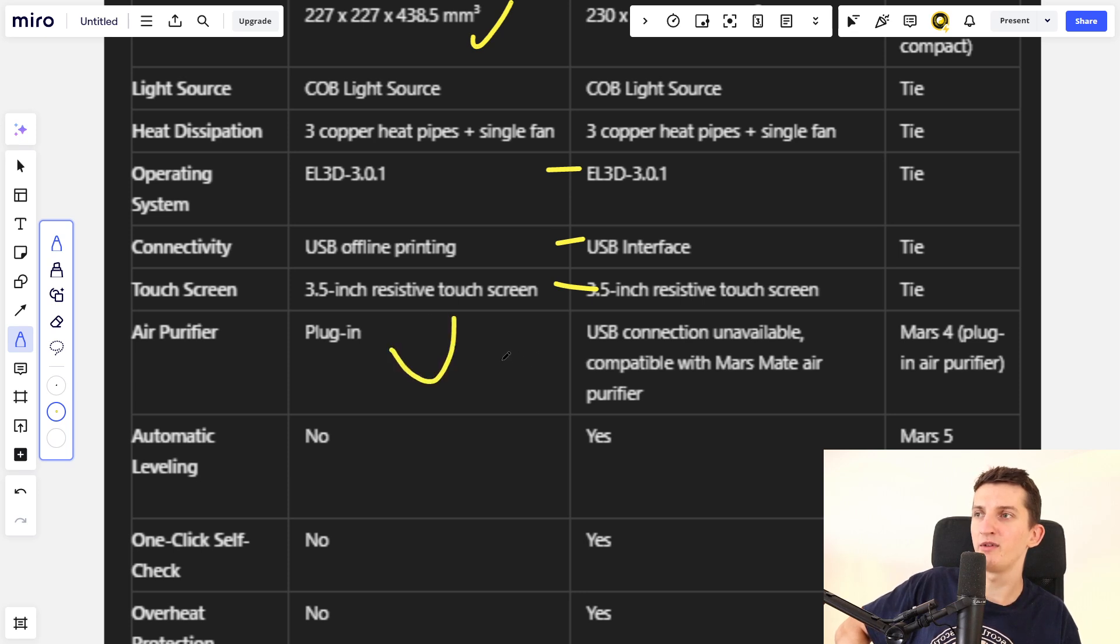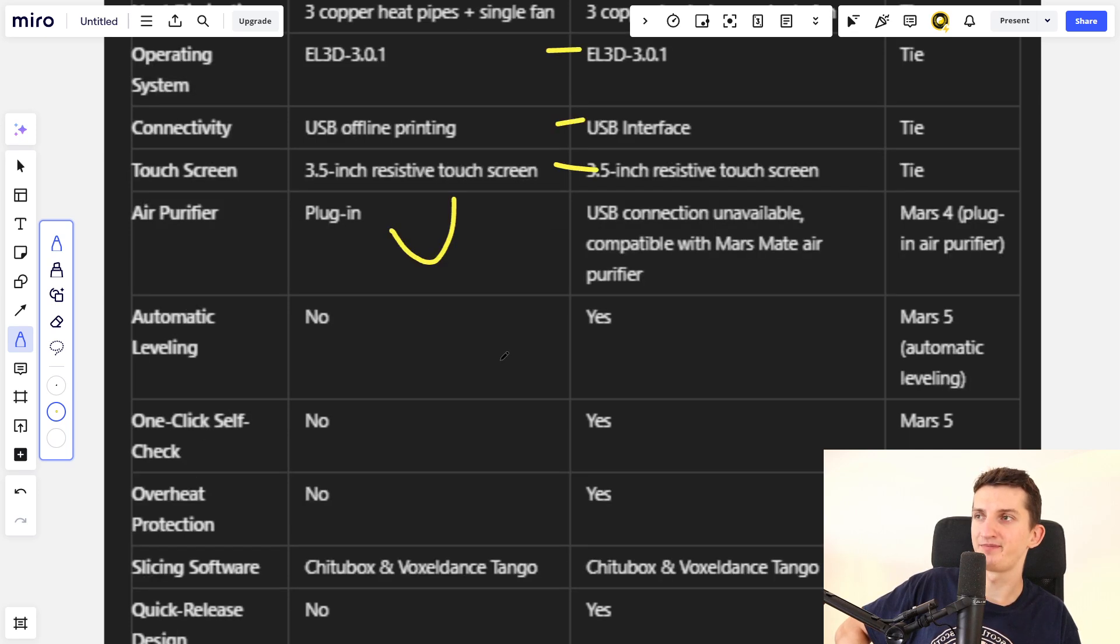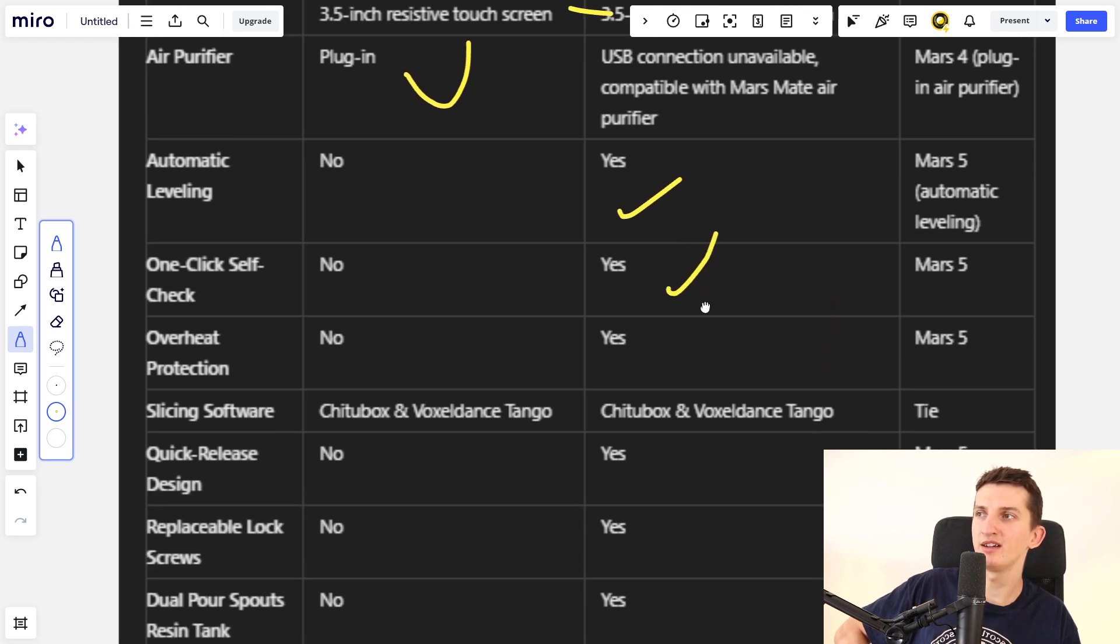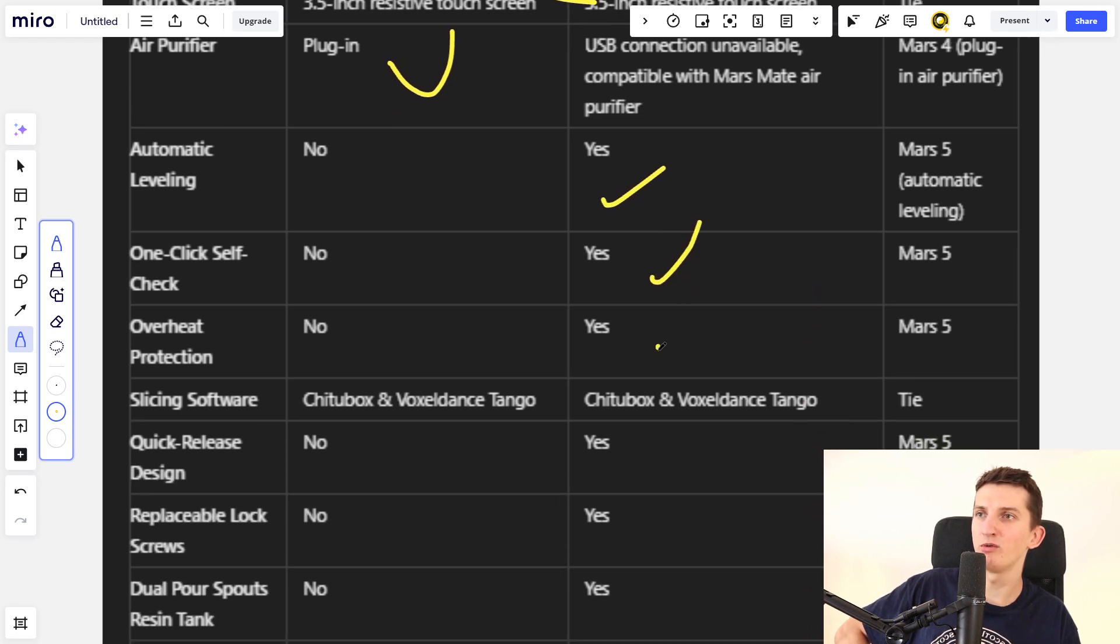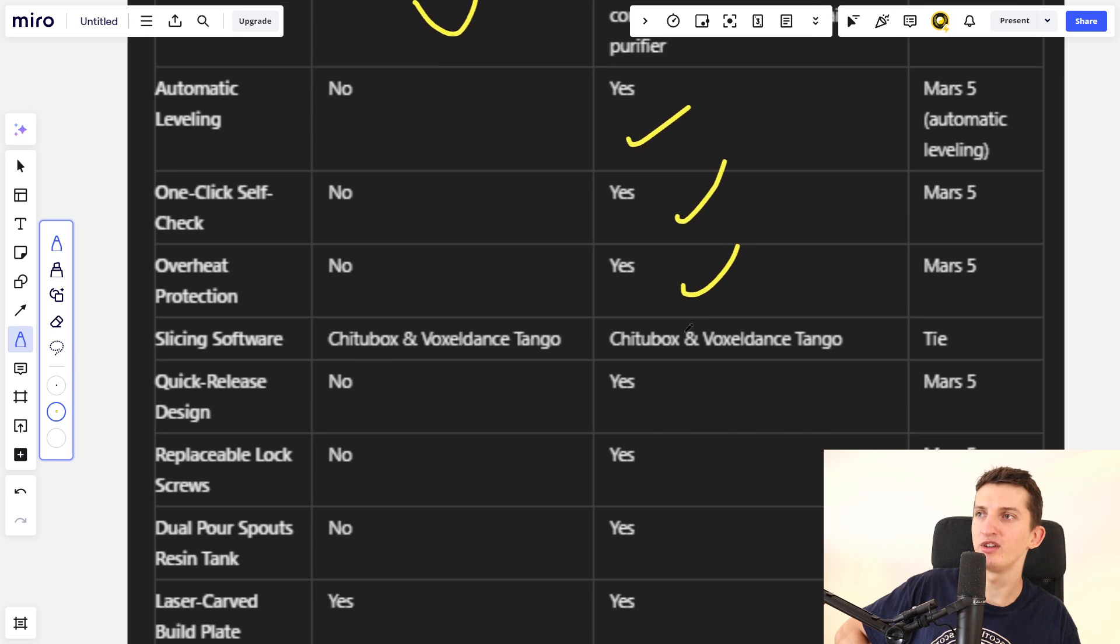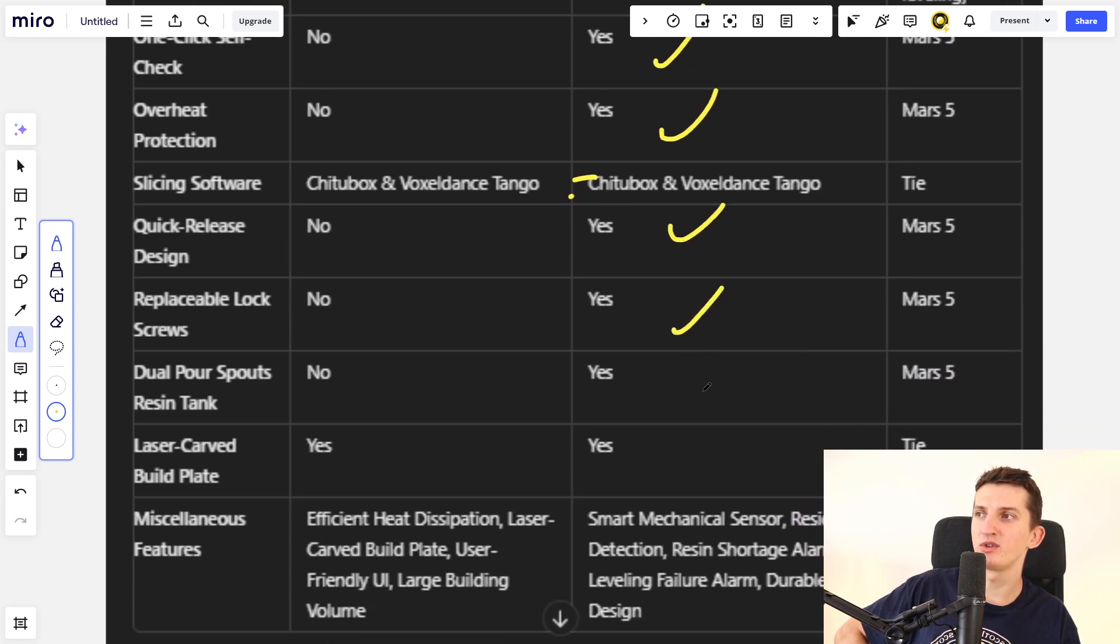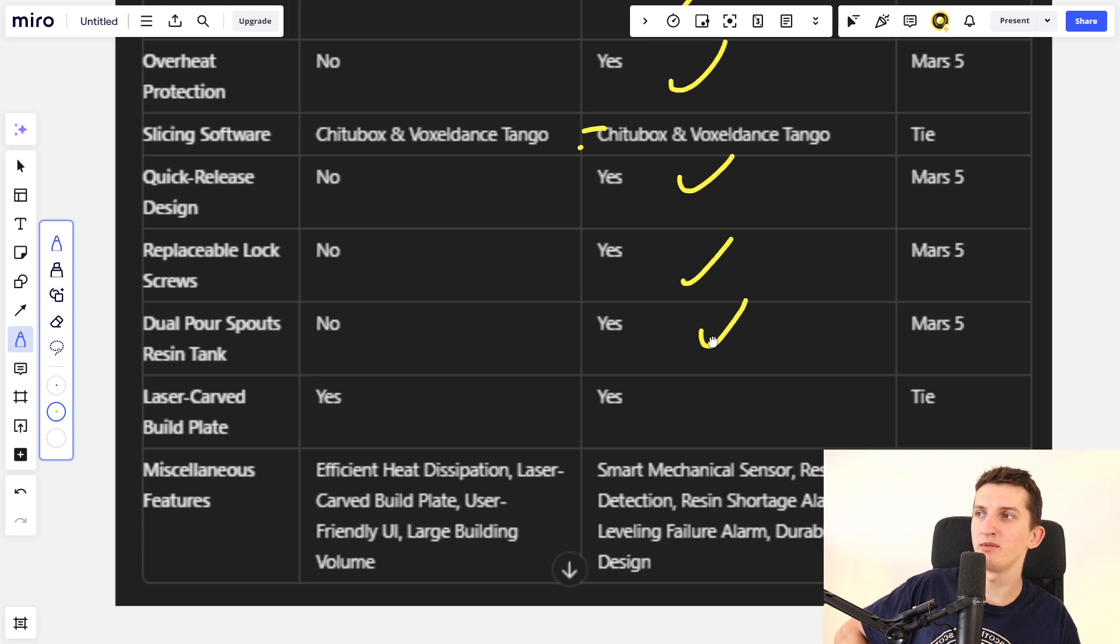Mars 5 has automatic leveling, one-click self-check, and overheat protection. Both have the same slicing software. Mars 5 also has quick release design, replacement lock screws, dual power, resin tank, and laser cable plate.